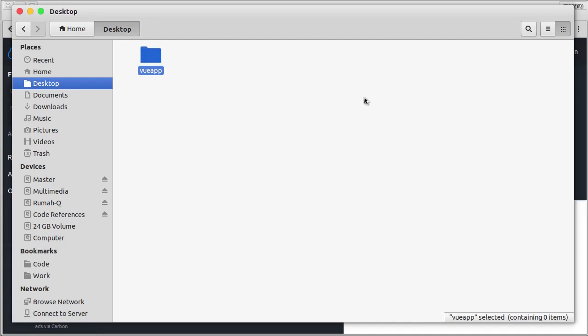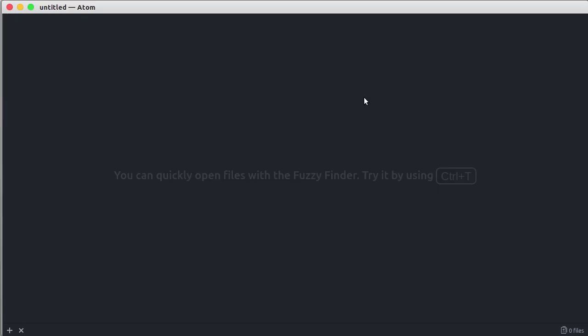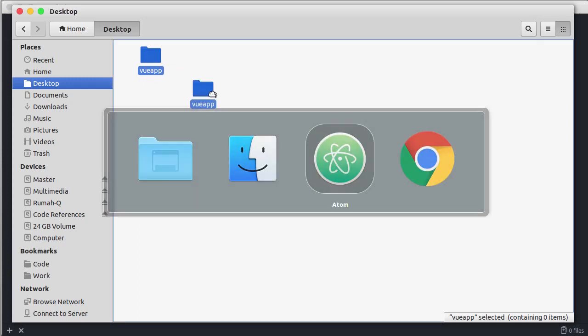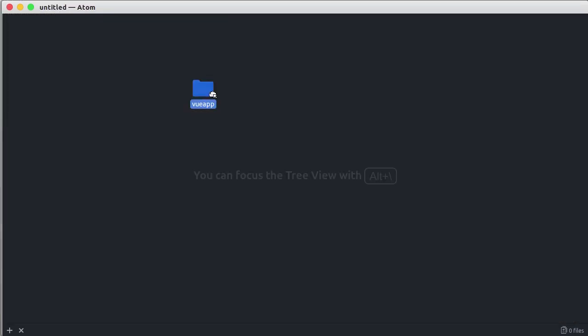Now we can open our favorite code editor. In this case, I'll be using Atom which is my favorite editor. Back to Desktop and here we can simply drag the folder into our editor.